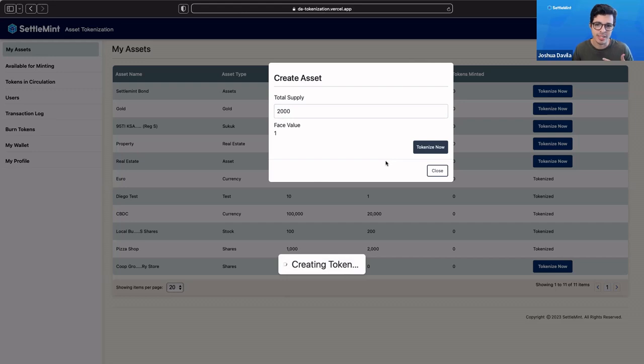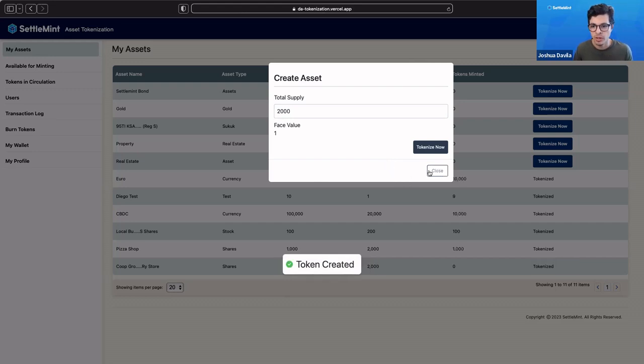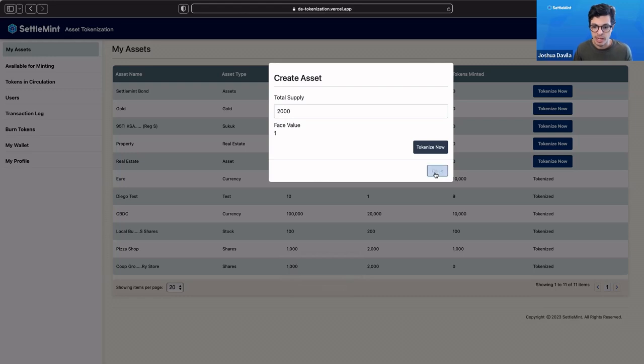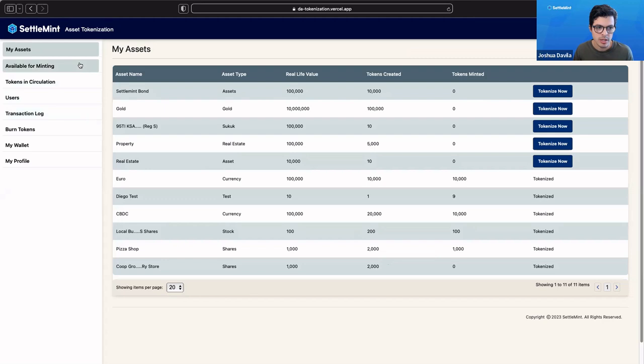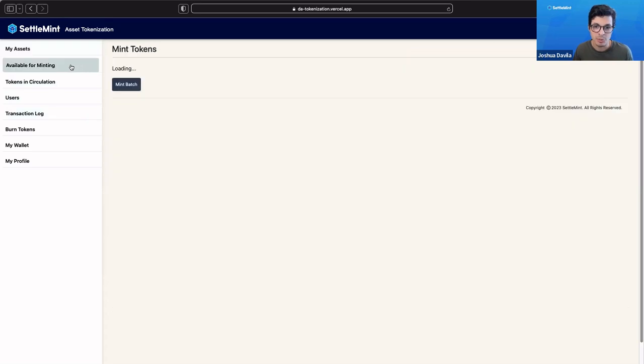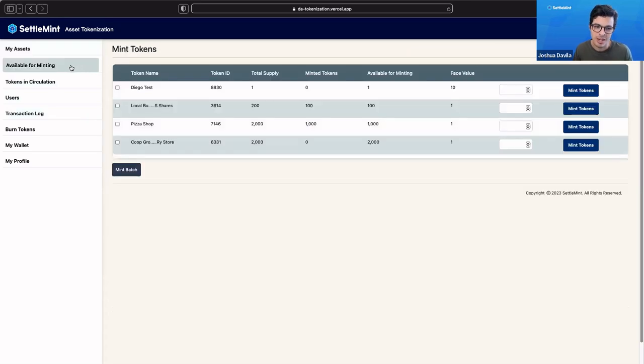Now we are doing the blockchain part. We are creating the tokens that are now available on our blockchain network. We've tokenized, we've created 2,000 tokens, and we want to click here for available for minting.